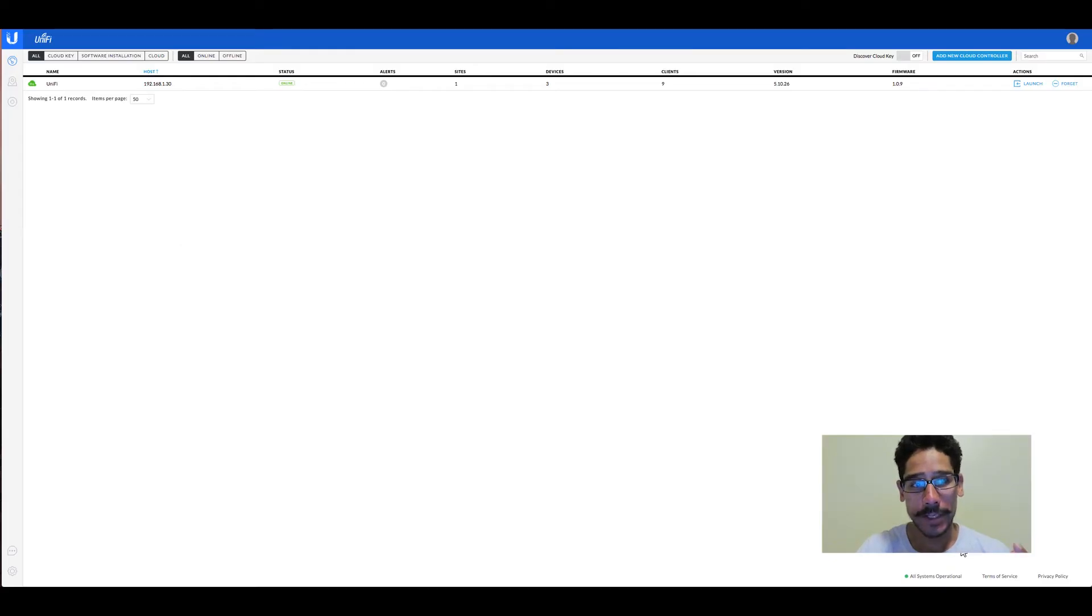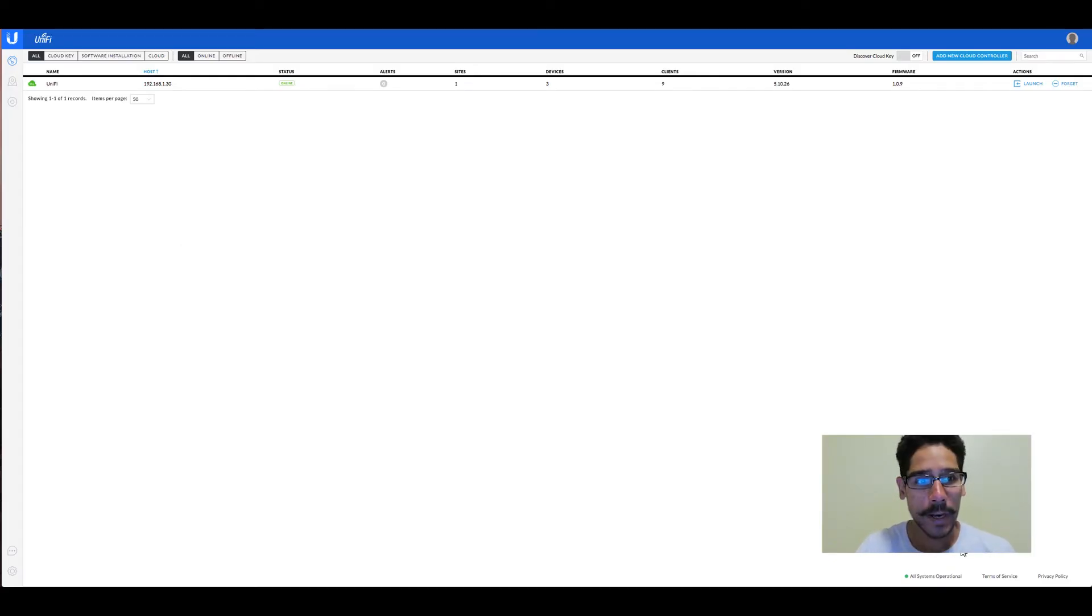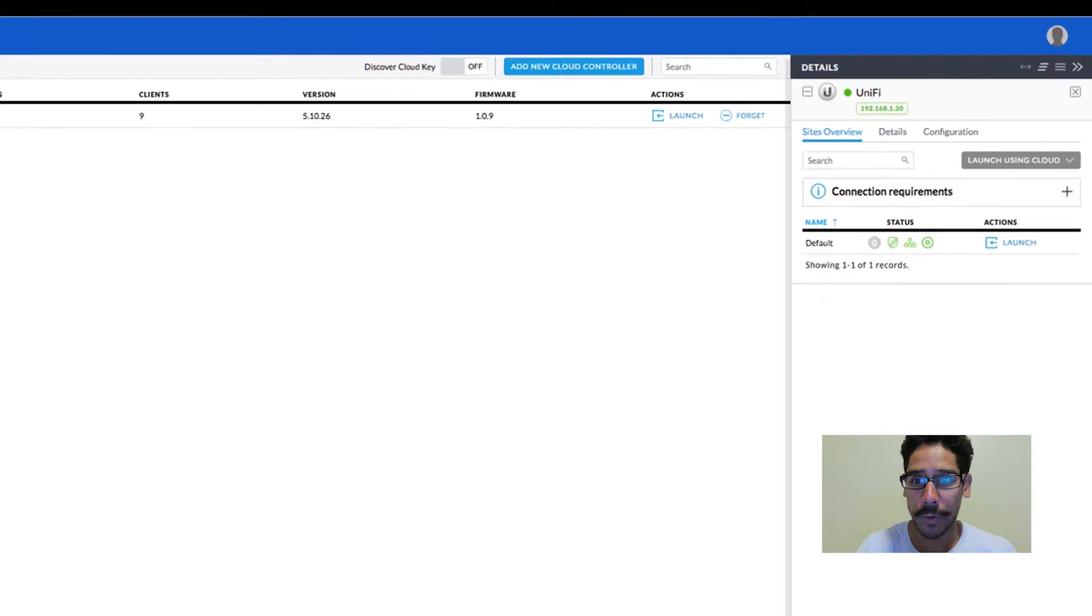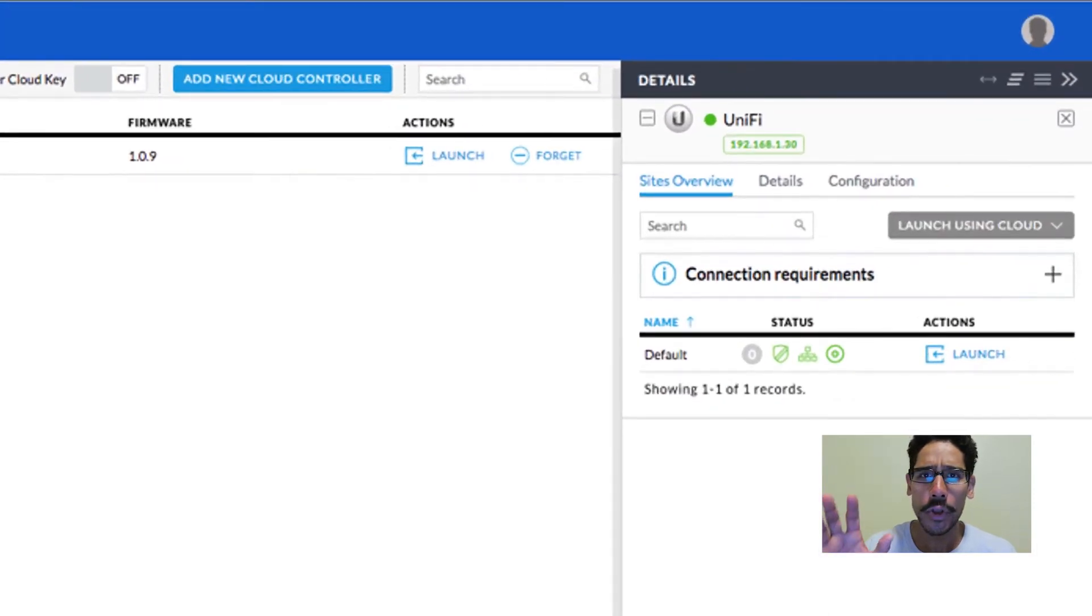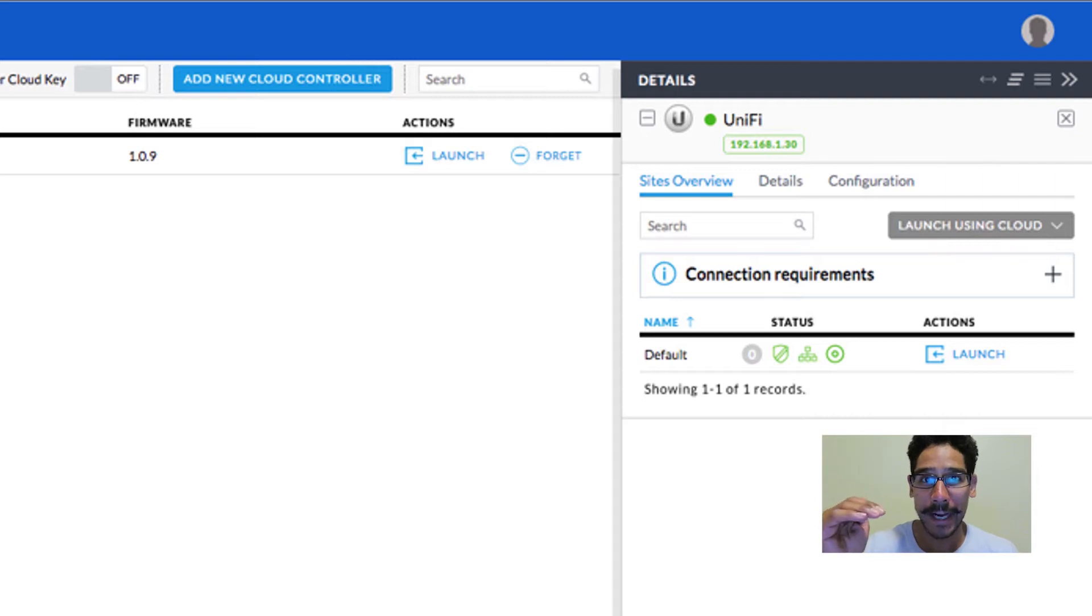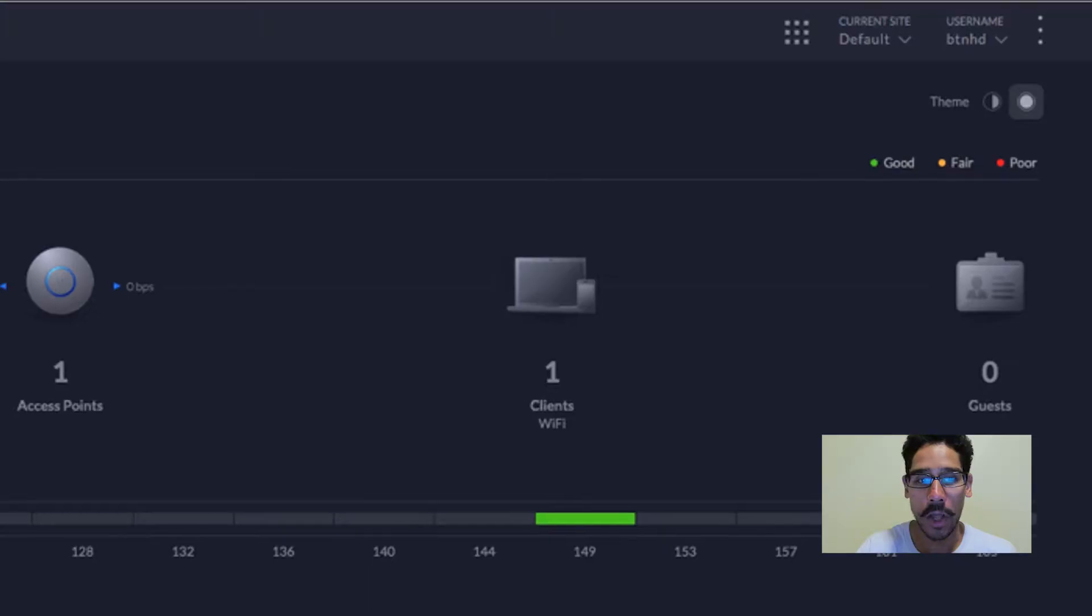So first things first, you need to access your cloud controller. And once you're logged into your cloud controller portal, click on your cloud controller. On your right hand side, you're going to get a slide panel. And underneath the action column, you're going to click on launch.